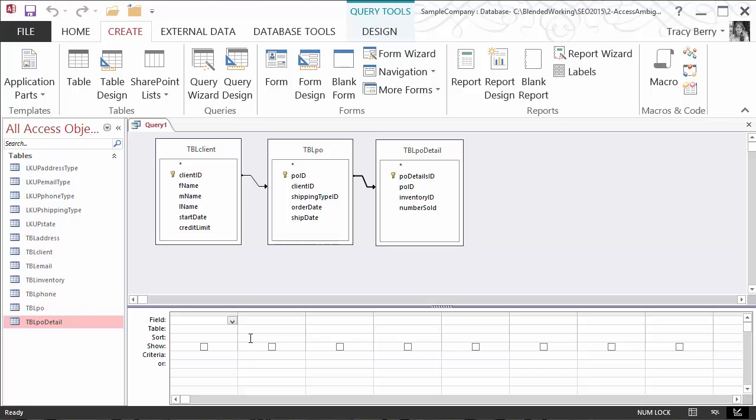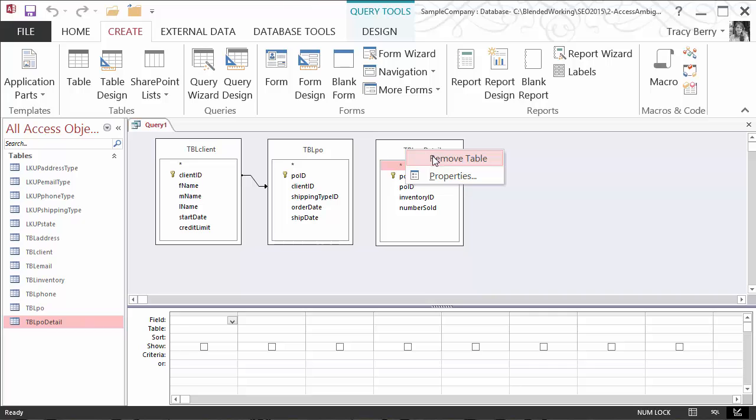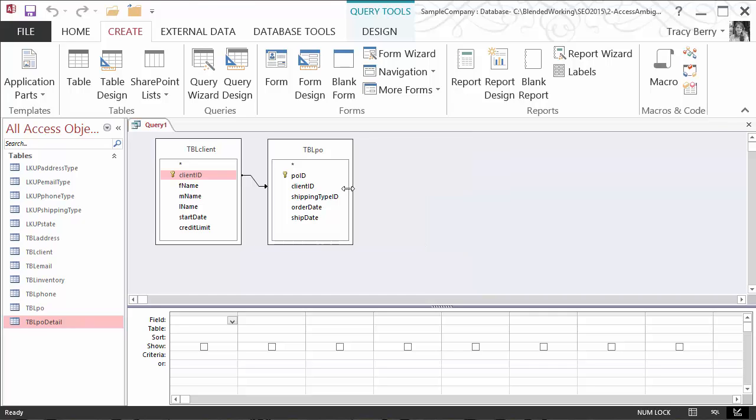But back to our scenario where I truly did need one of the illogical layouts. How do we handle that? Well, let's go ahead and first of all I'm going to remove this join. I'm going to remove the table. Simply right mouse-click to remove the table. And this will be query 1. We'll go ahead and save it.